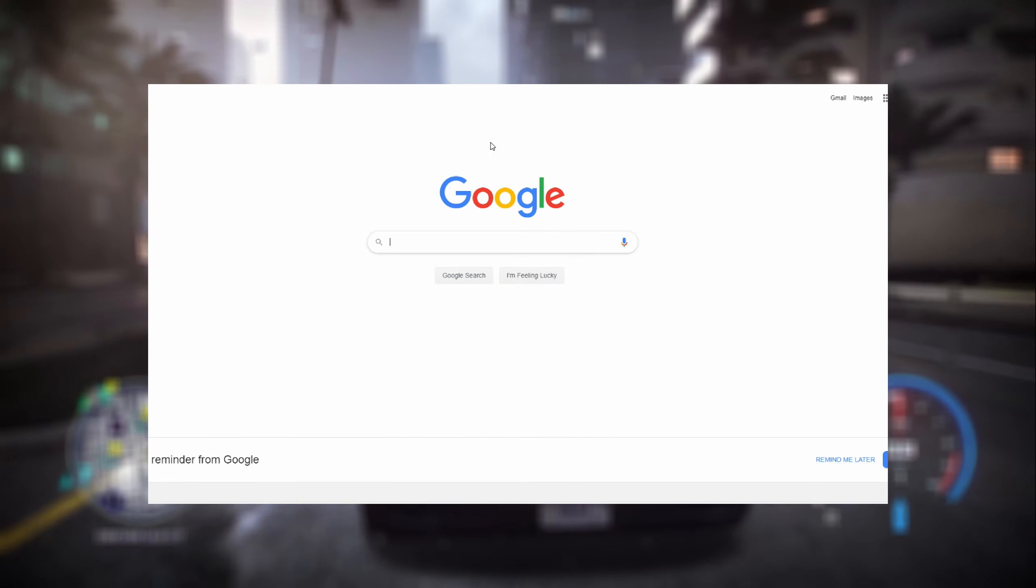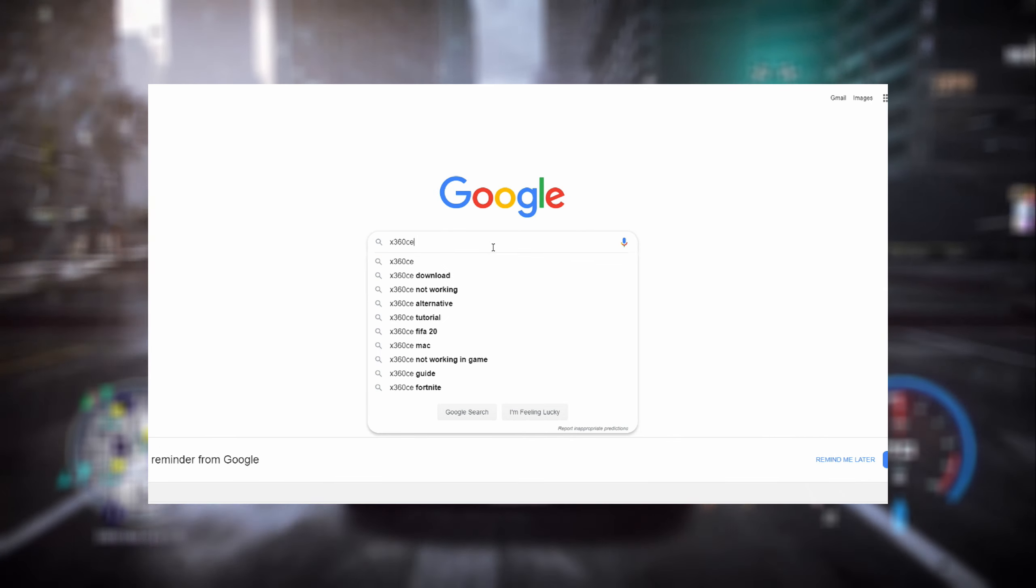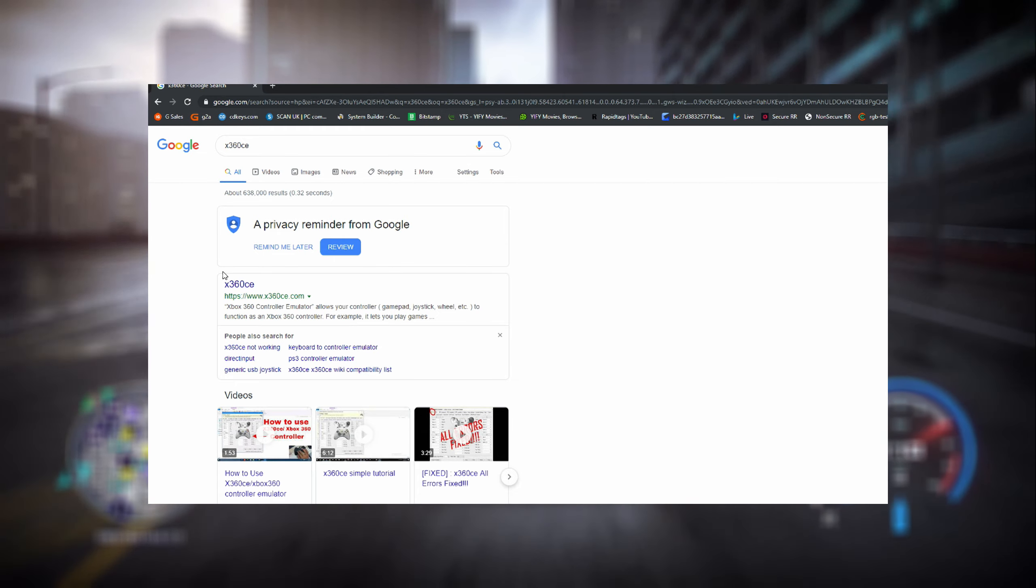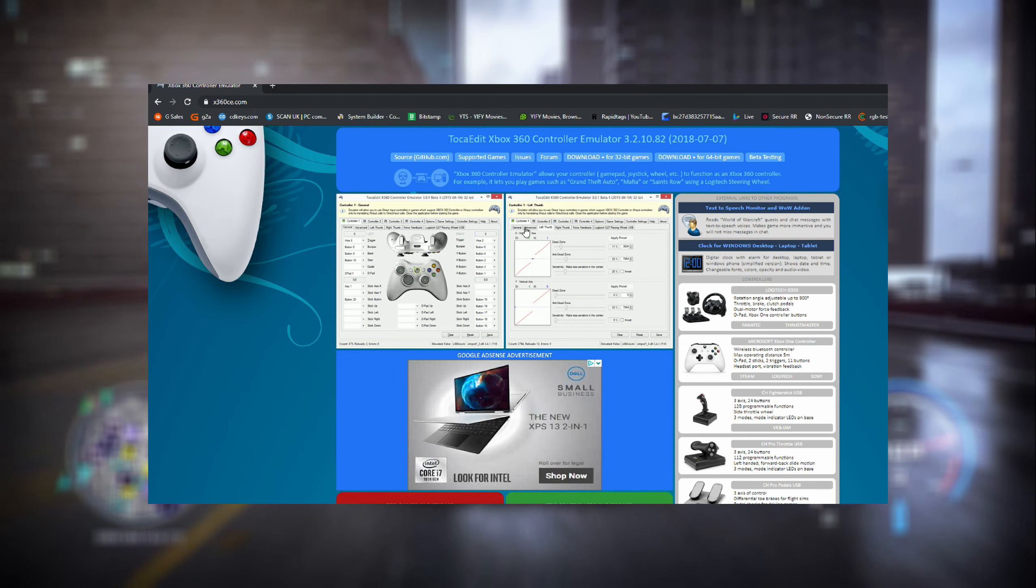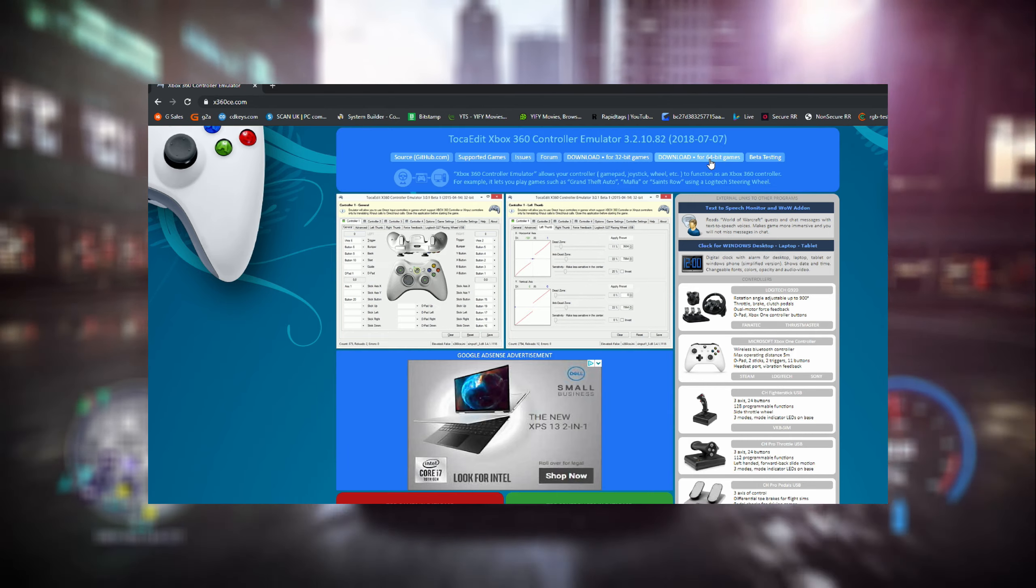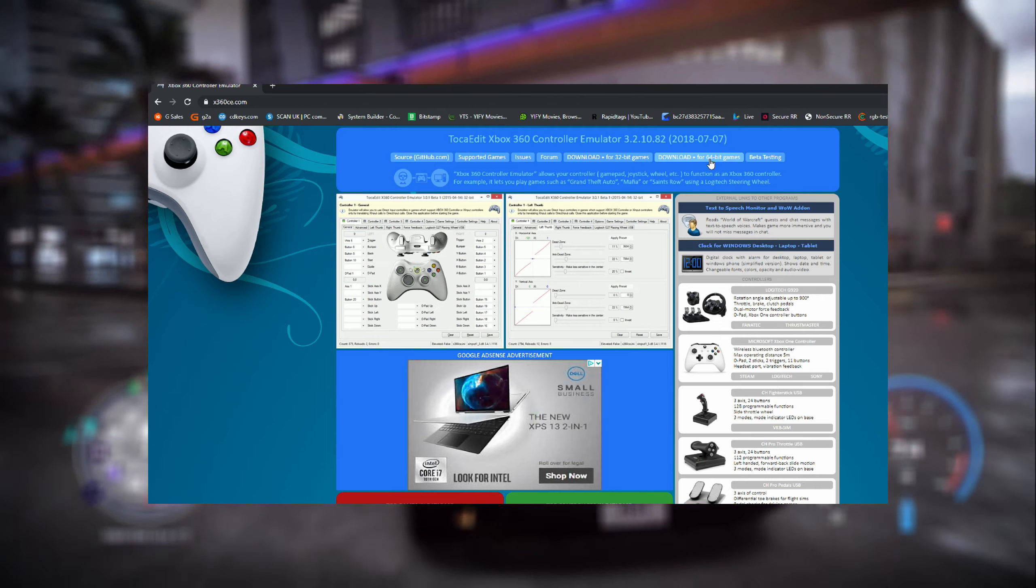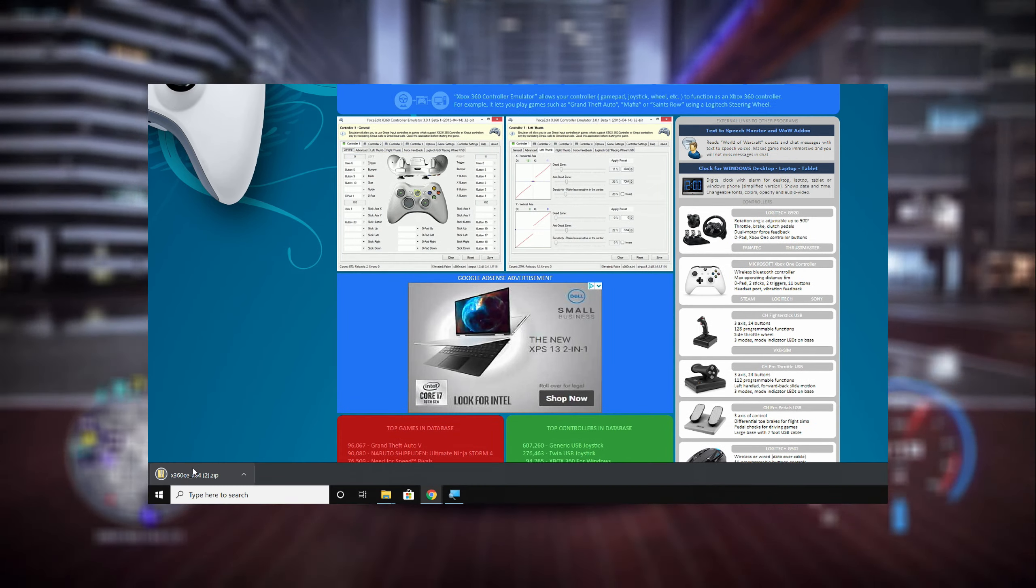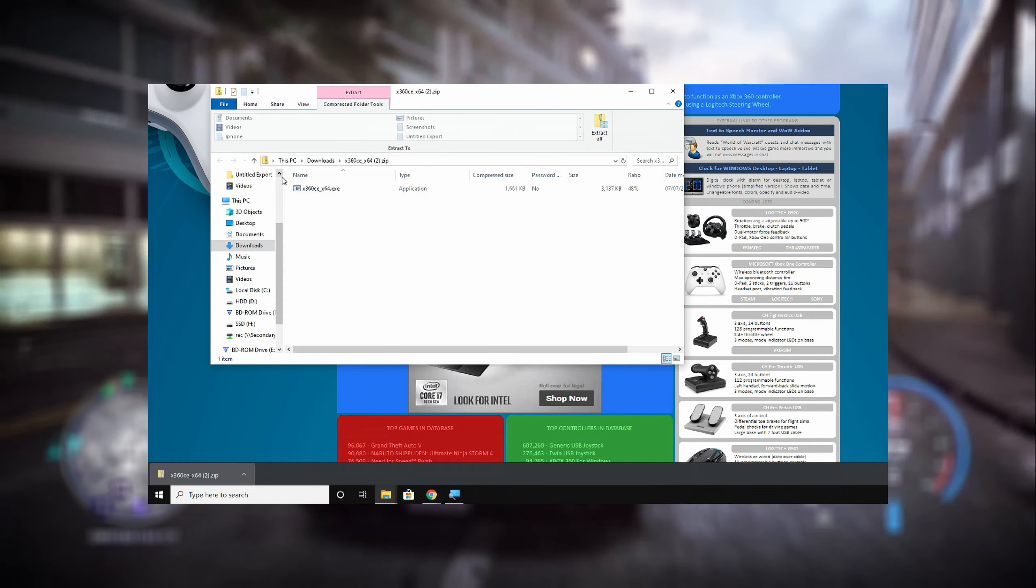Google this and you'll find the first link you have to open. Here you'll be able to find the software that will basically emulate your steering wheel as a gamepad. There are different versions, but just download the 64-bit one. After that, you'll have an archive which will contain only one file.